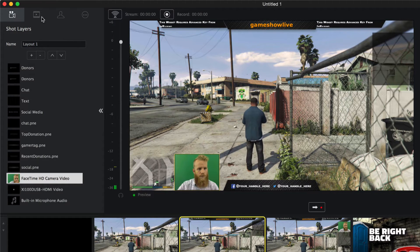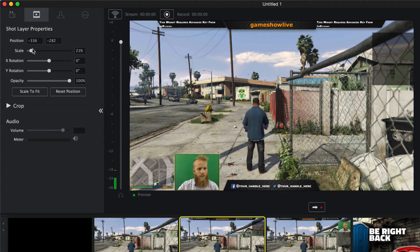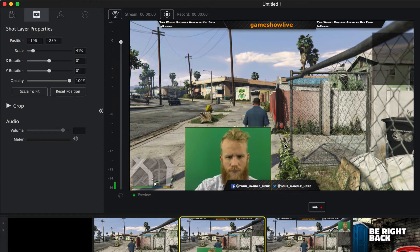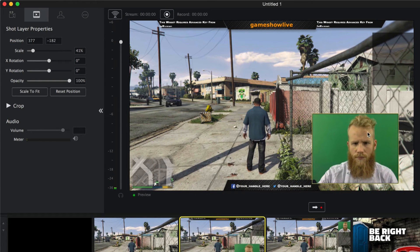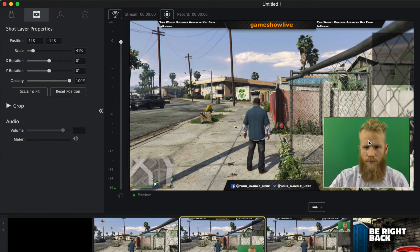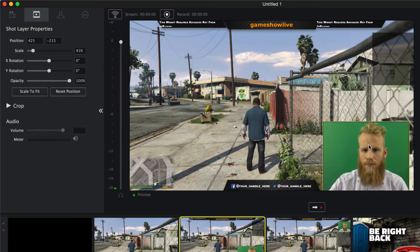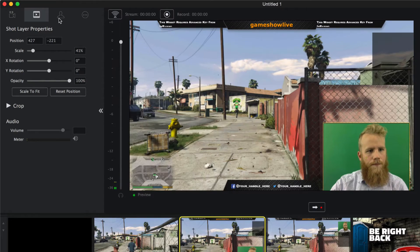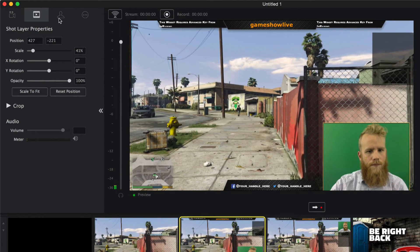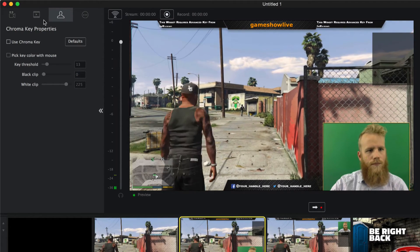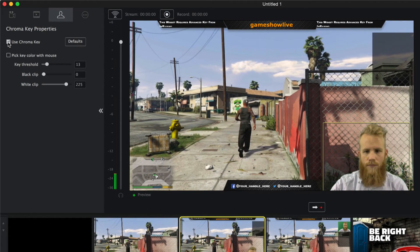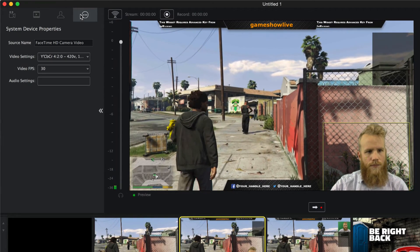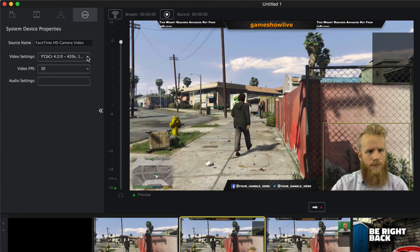You can then adjust its physical properties like scale, crop, and audio in the shot layer properties menu, or by clicking and dragging it around the preview window. You can key out your background when using a green screen with chroma key properties, and in the last menu, you can adjust source-specific properties.